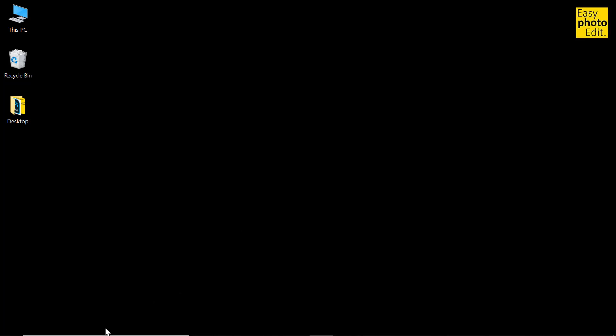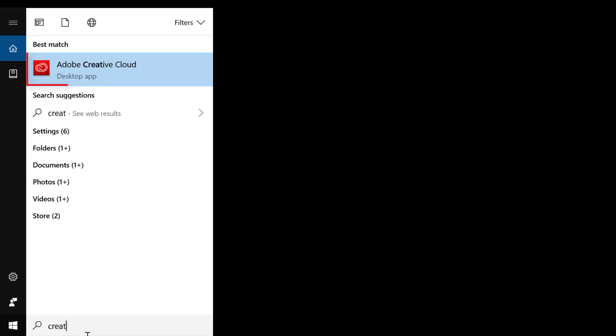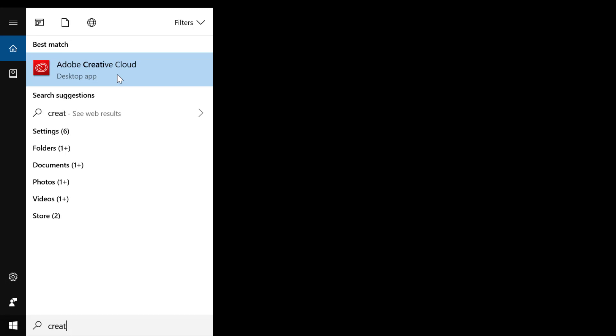To do that, let me go to my search bar and search for Adobe Creative Cloud app. This is the mother of all apps and it comes installed by default when you install any Adobe Creative Cloud app.